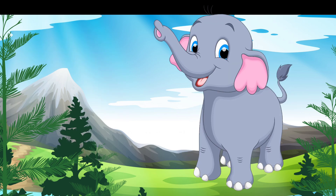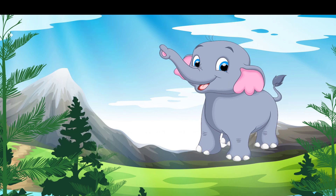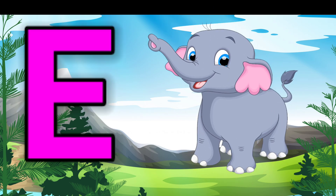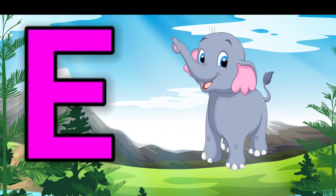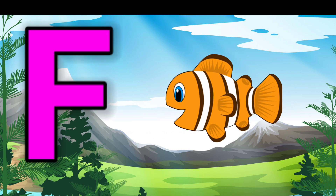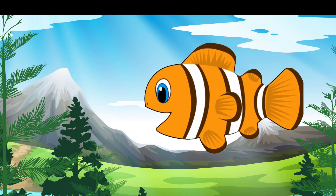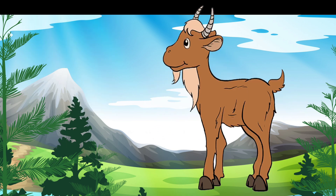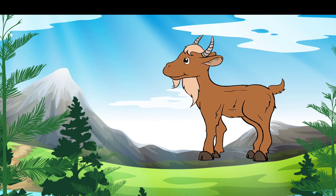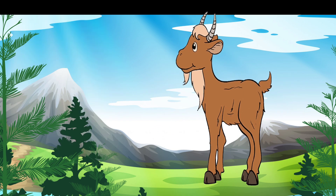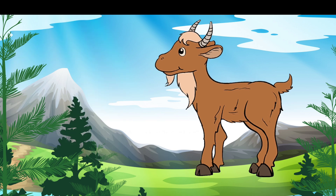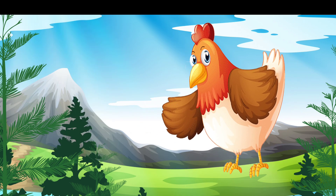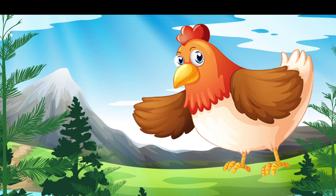E for elephant, F for fish, D for goat, S for hen.